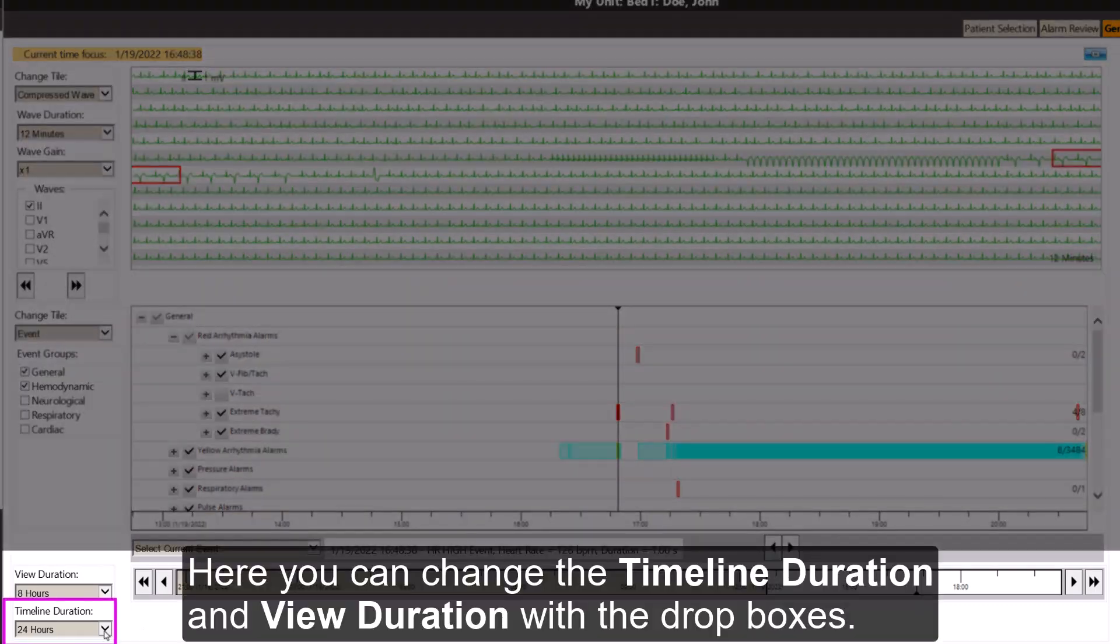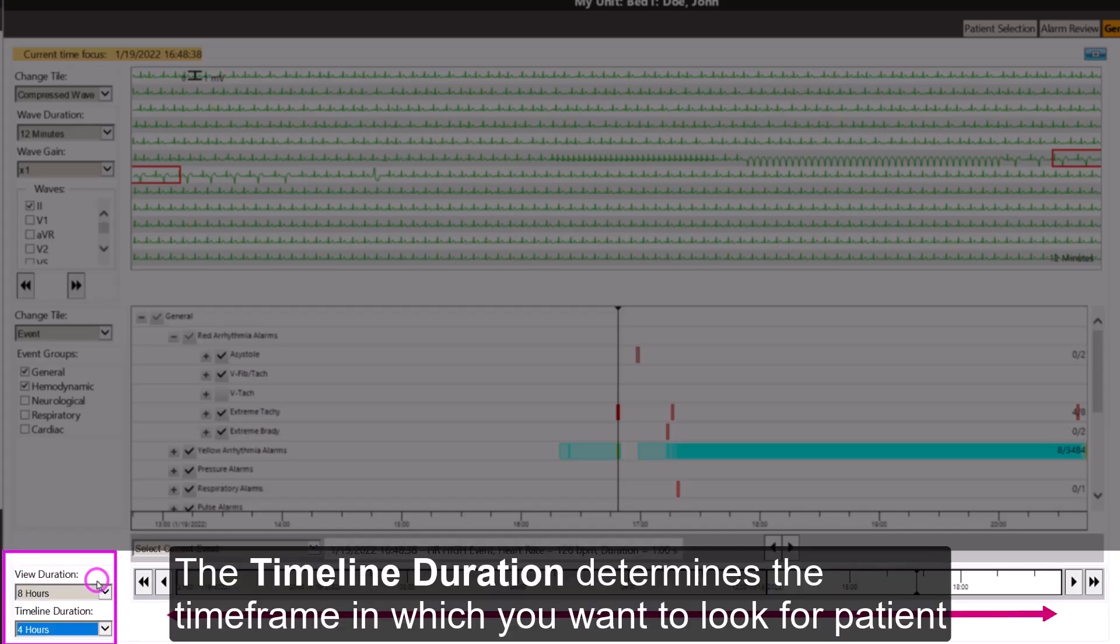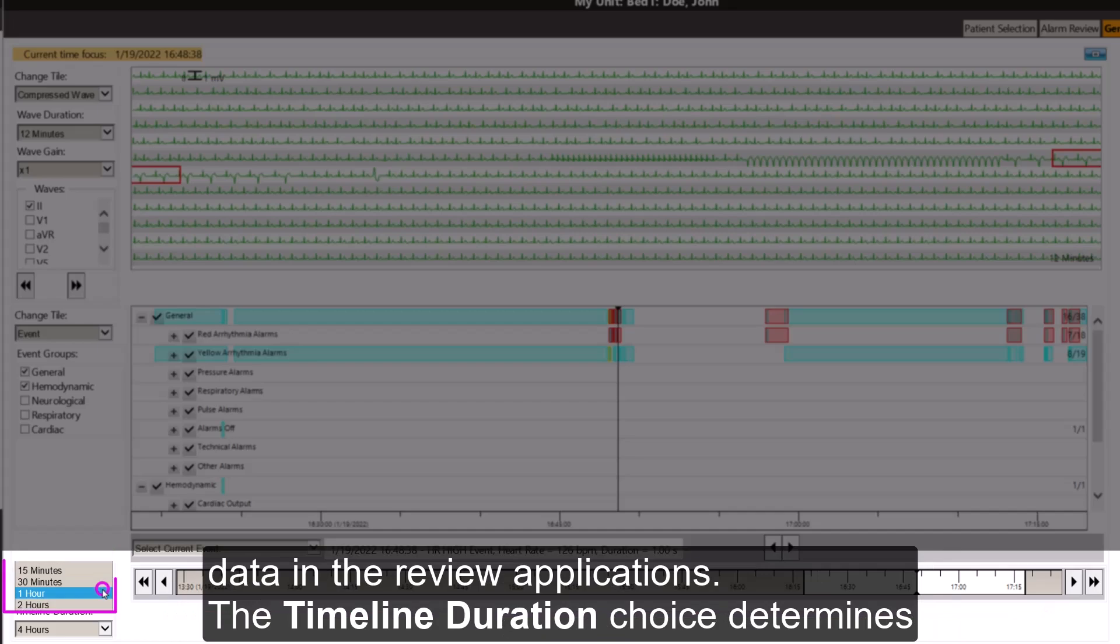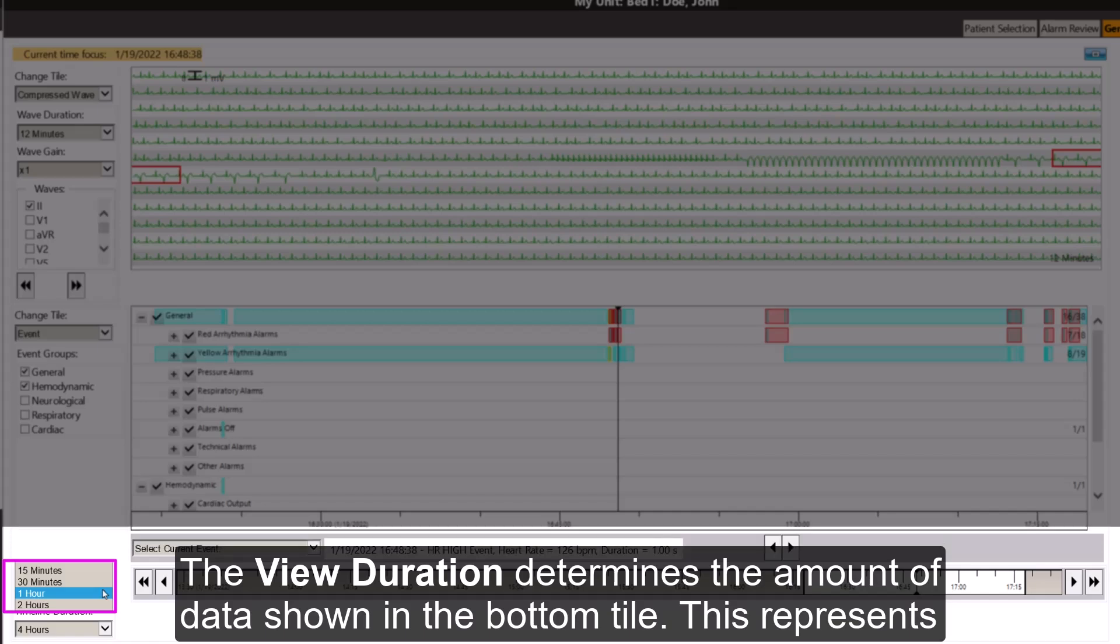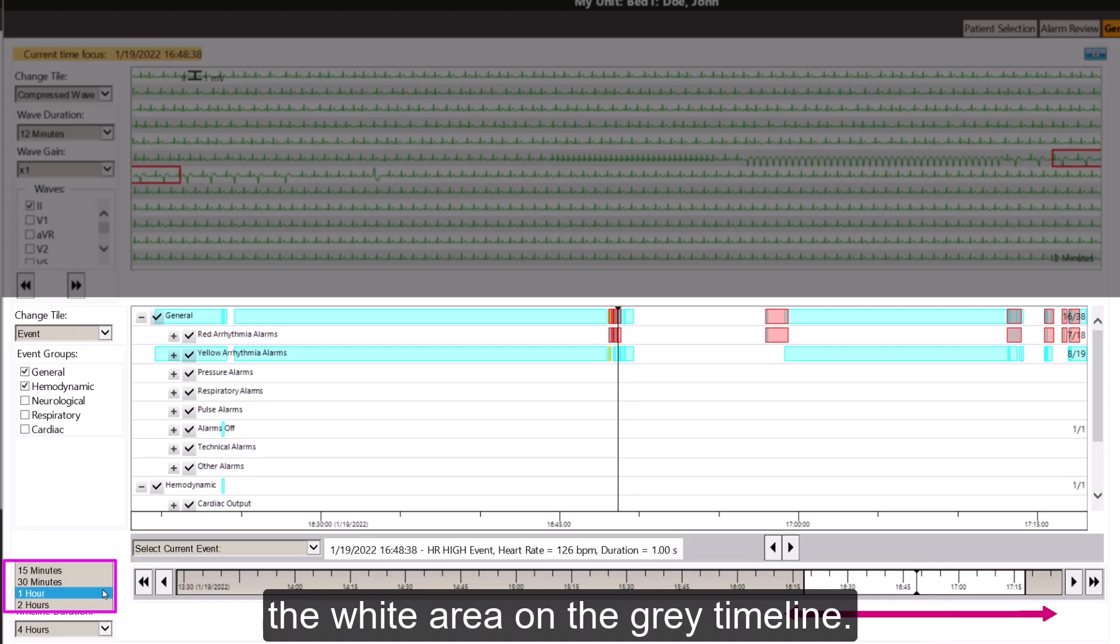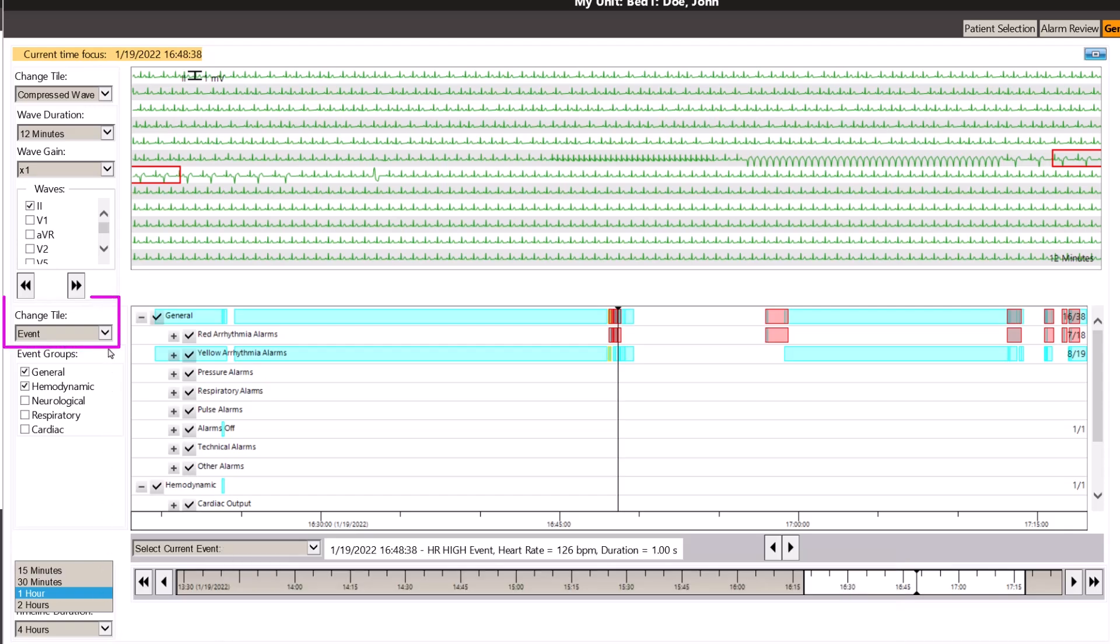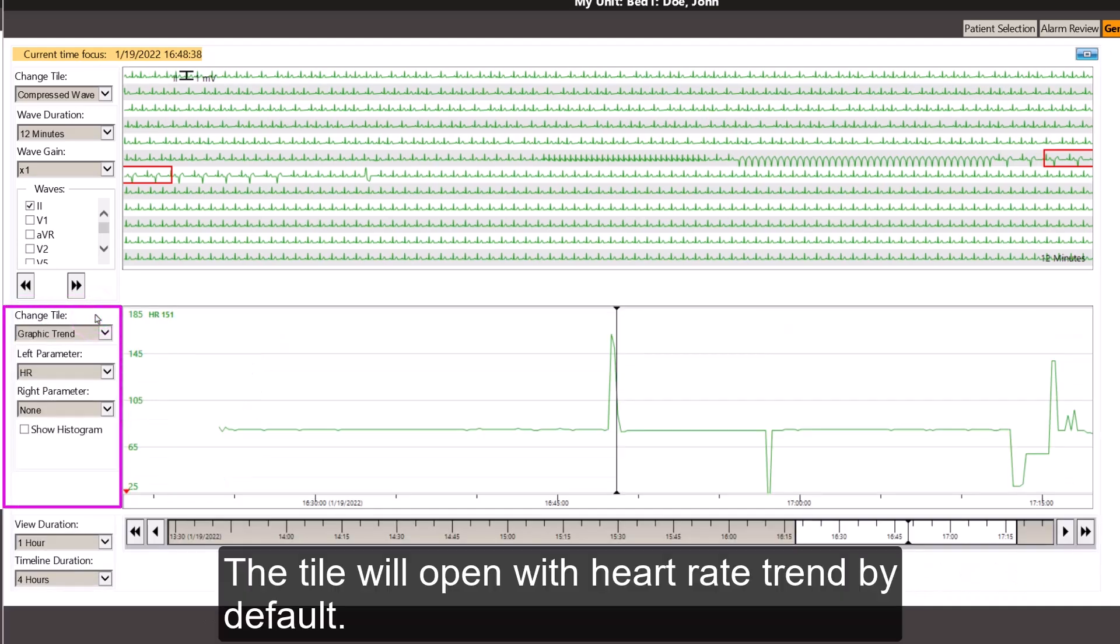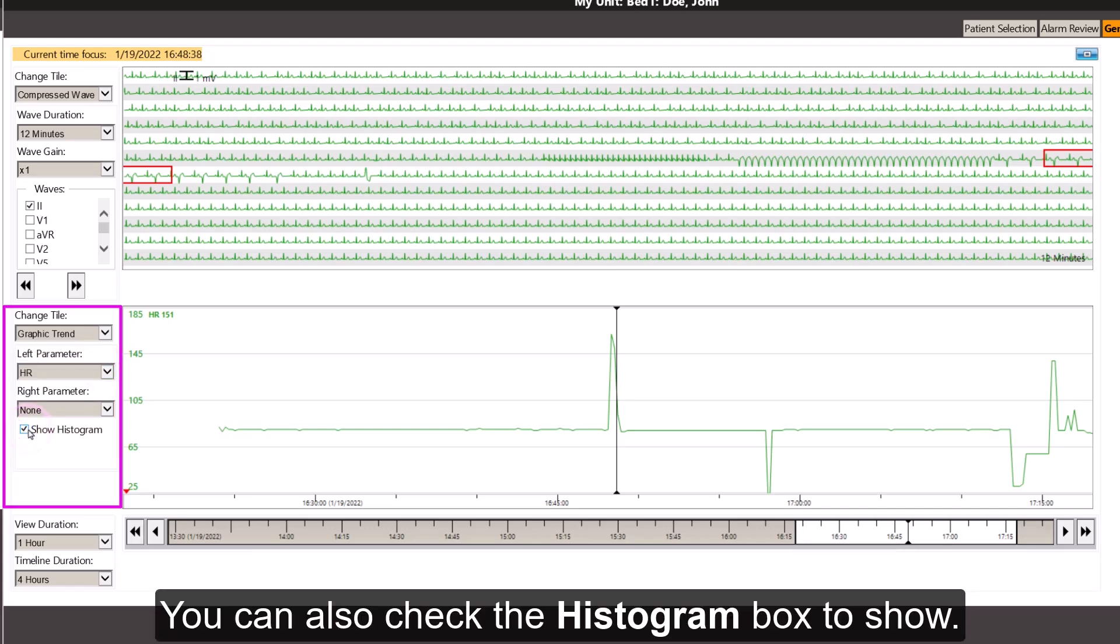Here, you can change the timeline duration and view duration with the drop boxes. The timeline duration determines the time frame in which you want to look for patient data in the review applications. The timeline duration choice determines what the view duration can be. The view duration determines the amount of data shown in the bottom tile. This represents the white area on the grey timeline. This view duration is also helpful when looking at the graphic trend tile. Select the Change Tile drop-down box to change the graphic trend. The tile will open with the heart rate trend by default. You can select a different parameter from the left parameter drop-down box. You can also check the histogram box to show.